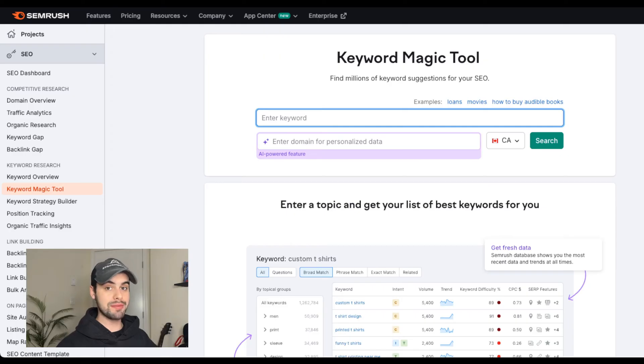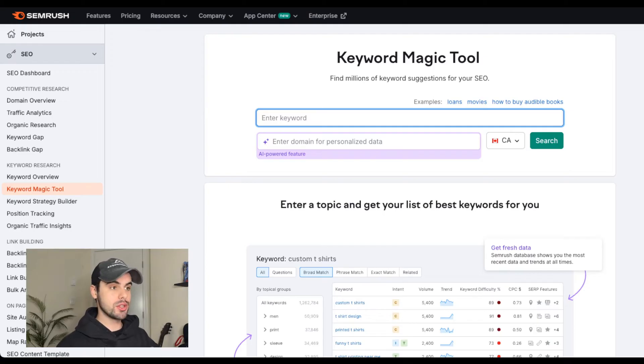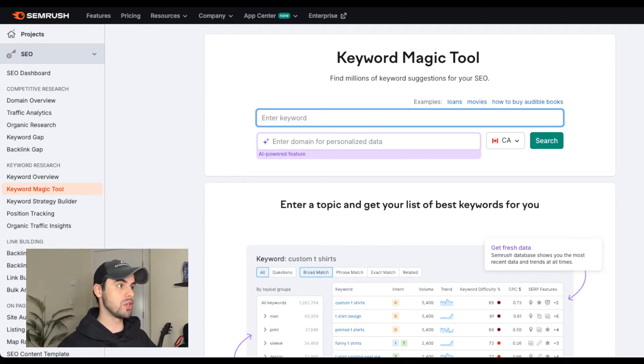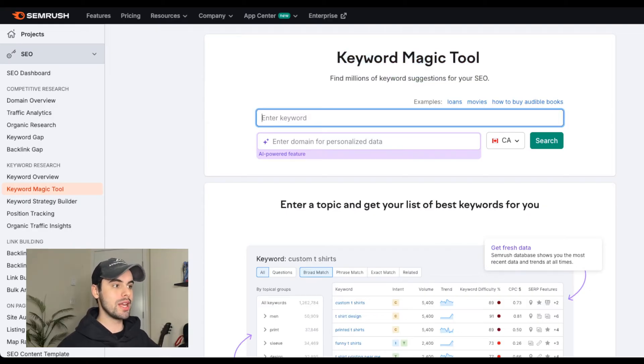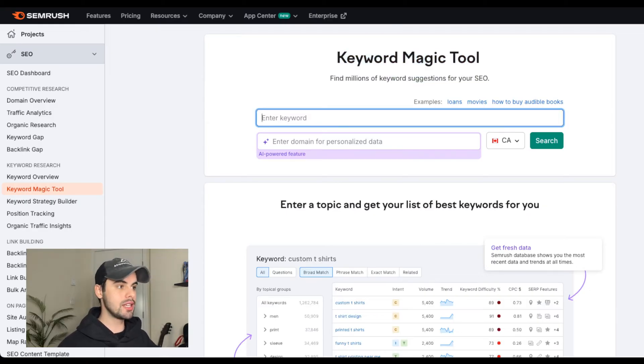The first step is finding low competition keywords with a high search volume. So to do this, you're going to go to semrush.com, which I'm right here, sign up for a free trial and then come to the keyword magic tool. What you're going to do is enter in your keyword into the search engine here.